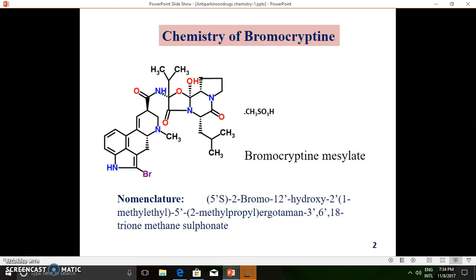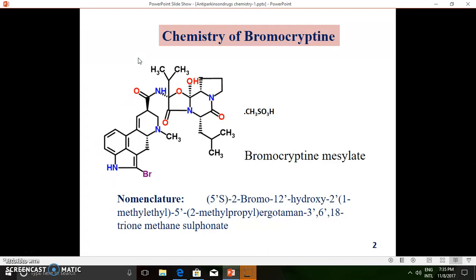Let us start with the chemistry of bromocriptine. Bromocriptine is a dopaminergic agonist, and you can see its structure. It is available in salt form, in combination with mesylate. The nomenclature is 5'-S, 2-bromo-12-hydroxy-2'-methyl ethyl-5'-(2-methylpropyl)ergotamine-3',6',18-trione methane sulfonate. As per the nomenclature, there are three ketone (one) groups present in the molecule, and it is a methane sulfonate derivative.